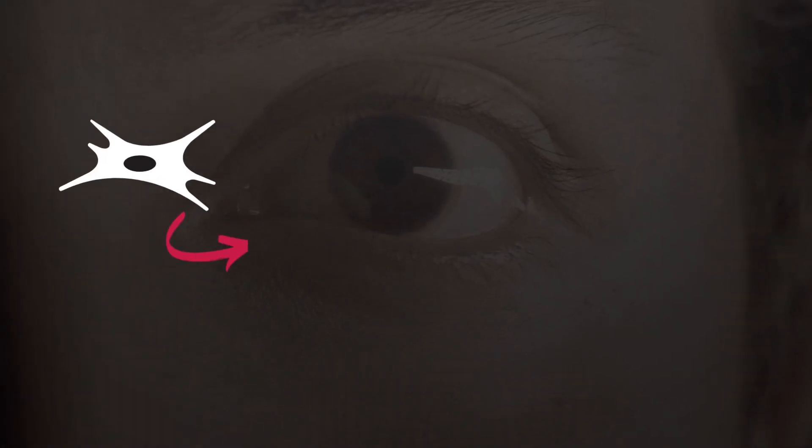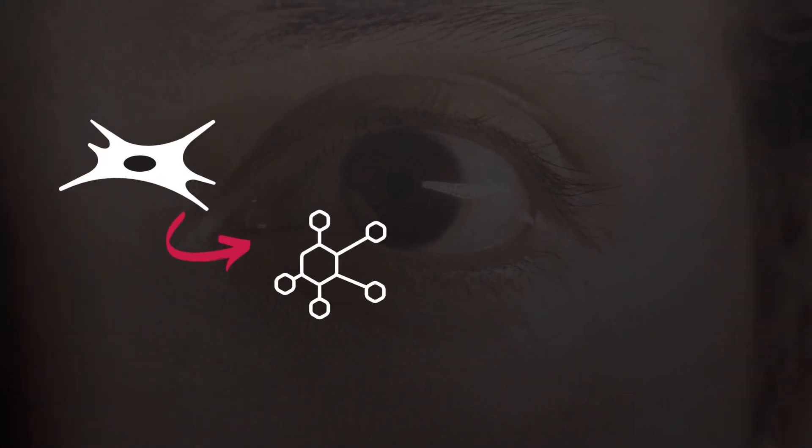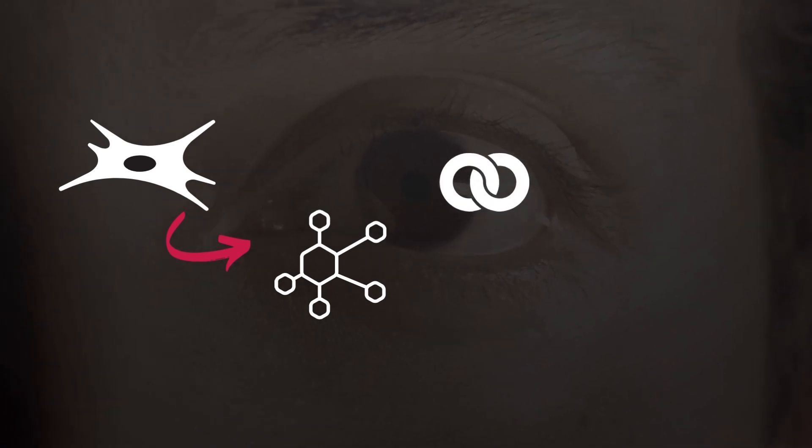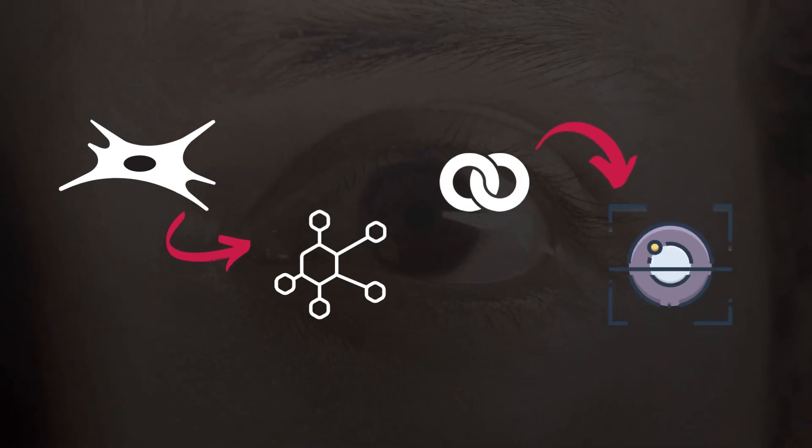This can cause collagen fibers, which give vitreous humor its structure, to clump together and cast shadows on the retina.